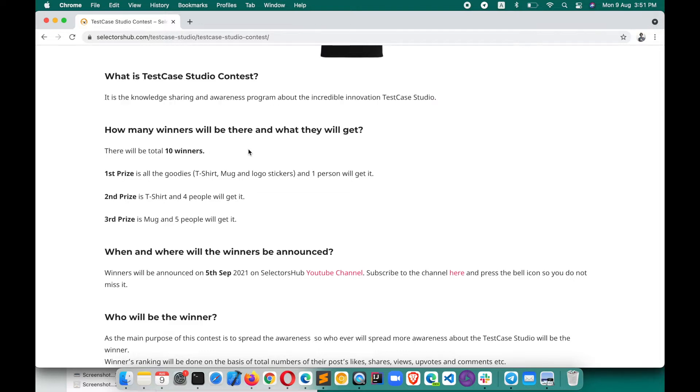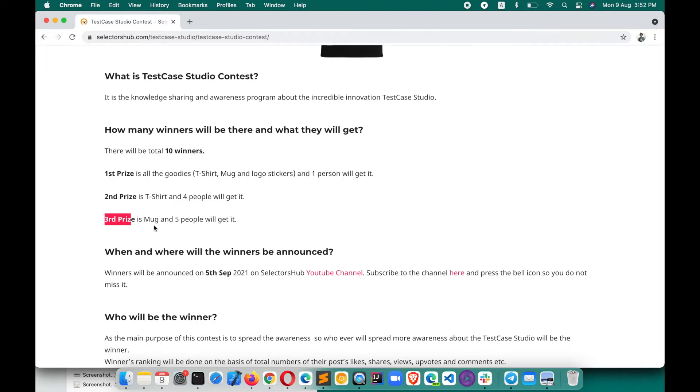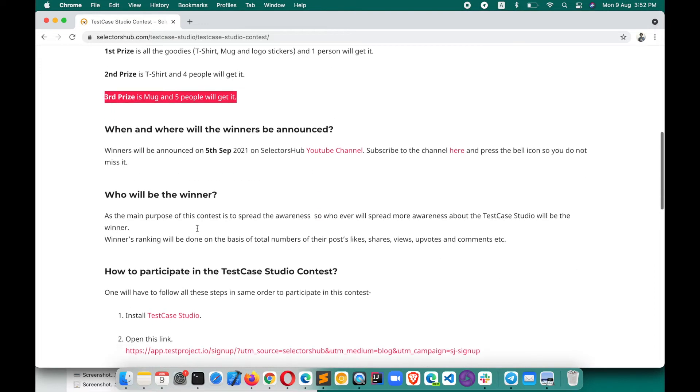How many winners will be there? There will be 10 winners. The first prize is all the goodies like t-shirt, mug, and logo stickers. One person will get this. Second prize will be the t-shirt. Four people will be getting it. Third prize is mug. Five people will be getting it.